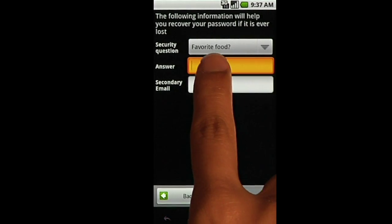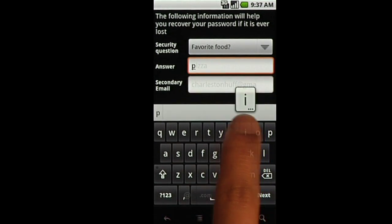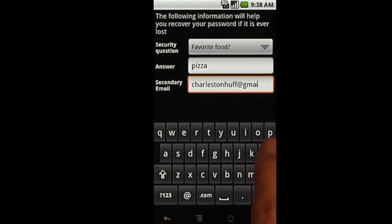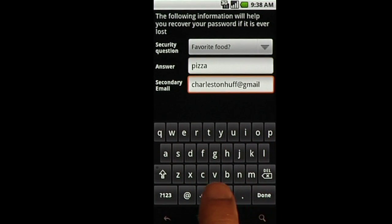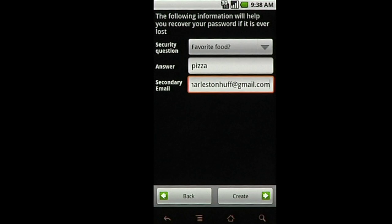You'll need to set a security question and provide a secondary email address. These are necessary if you forget your password and need to reset it.